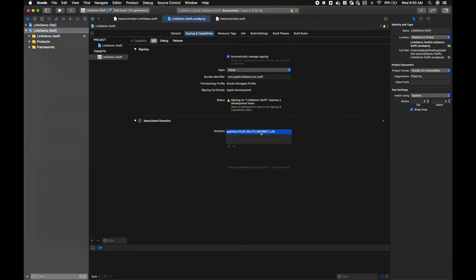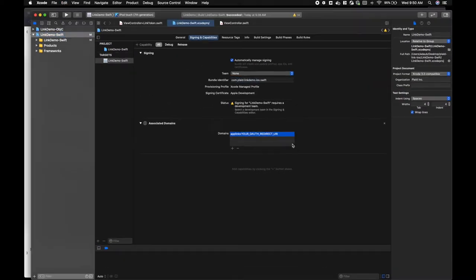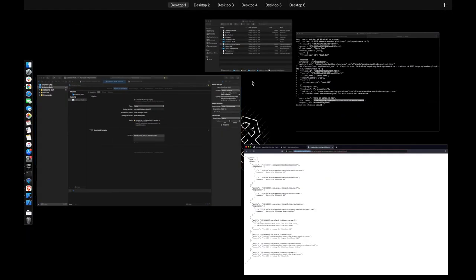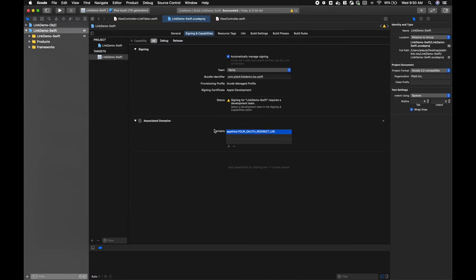Now we need to add the associated domain. The associated domain is the domain that hosts our Apple app site association file. We'll paste this in with the app links colon prefix.